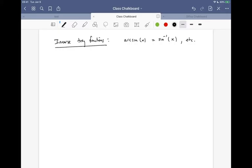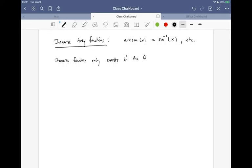So there's a little bit of a problem with these. Namely, inverse trig functions don't — well, they do exist, but we have to make a little bit of a restriction. And here's why: an inverse function only exists if the function is one-to-one.